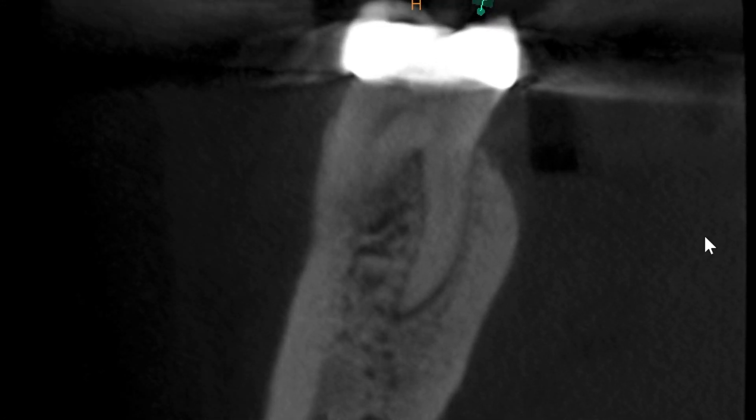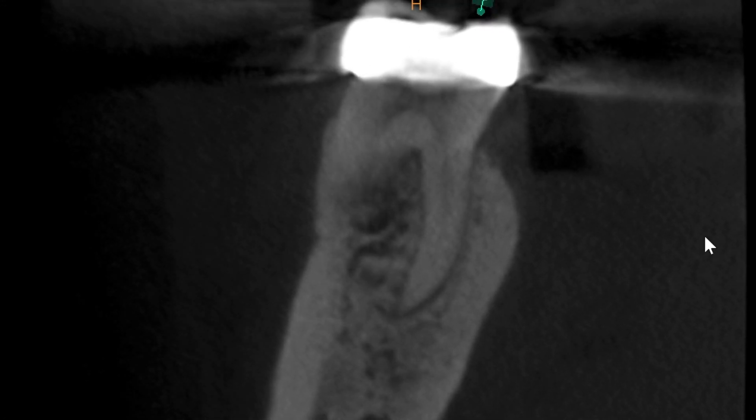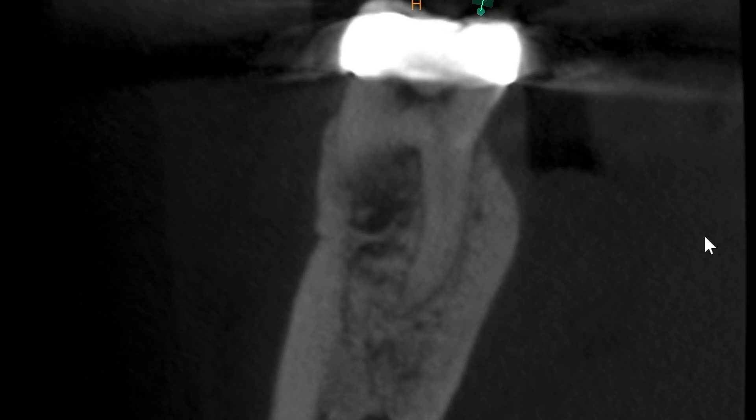The sagittal CBCT scan shows a widened PDL space, but the true appreciation for this Radix anatomy is visible in the axial plane. We can also see in the axial plane the large root system associated with that mesial root complex. When we switch to the coronal plane, it shows a clear view of that Radix root. There is a slight sweeping curve back to the buccal, but nothing terribly significant — though the significance can only really be appreciated on these scans.